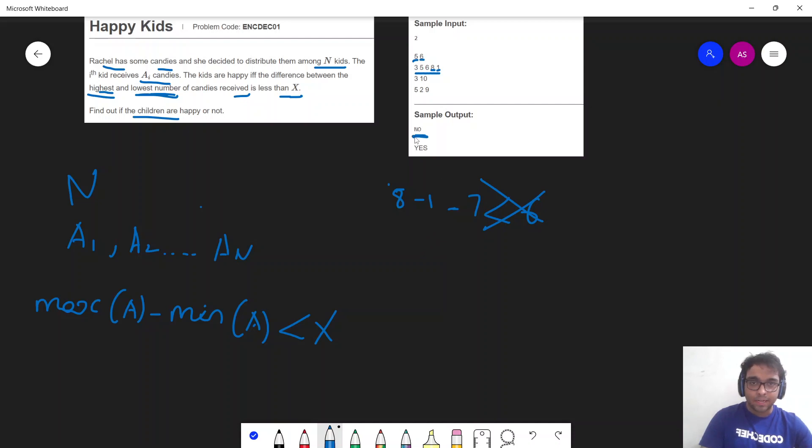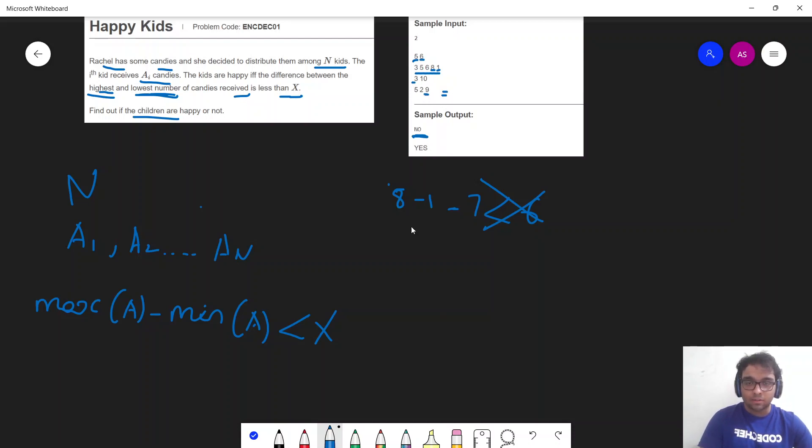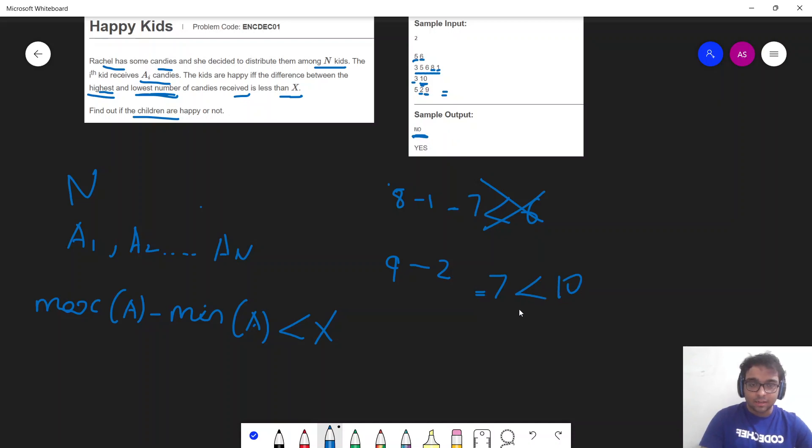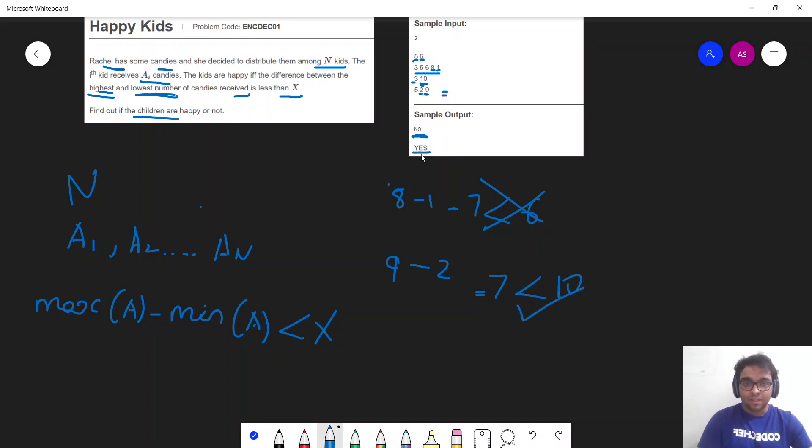Similarly, for my second test case, I have my 3 array. So the maximum value being 9. So I have the maximum value being 9 and the minimum value being 2. So 9 minus 2 which is nothing but 7. And since in my second case, the value of x is 10. Since my 7 is less than 10, my kids are happy. And hence I am printing yes.